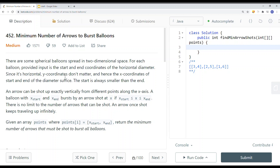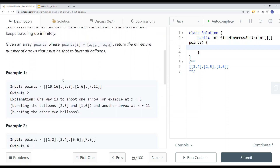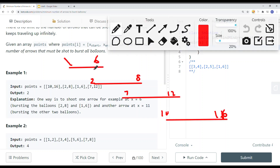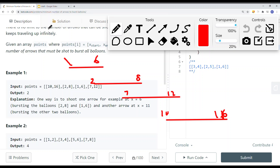In this video we're going to take a look at a problem called minimum number of arrows to burst balloons. We're given a 2D array where each subarray represents a balloon's range. For example, one to six is one balloon, two to eight is another, seven to twelve is another, and ten to sixteen is the last one. The question is: we want to find the minimal number of arrows to burst all the balloons.